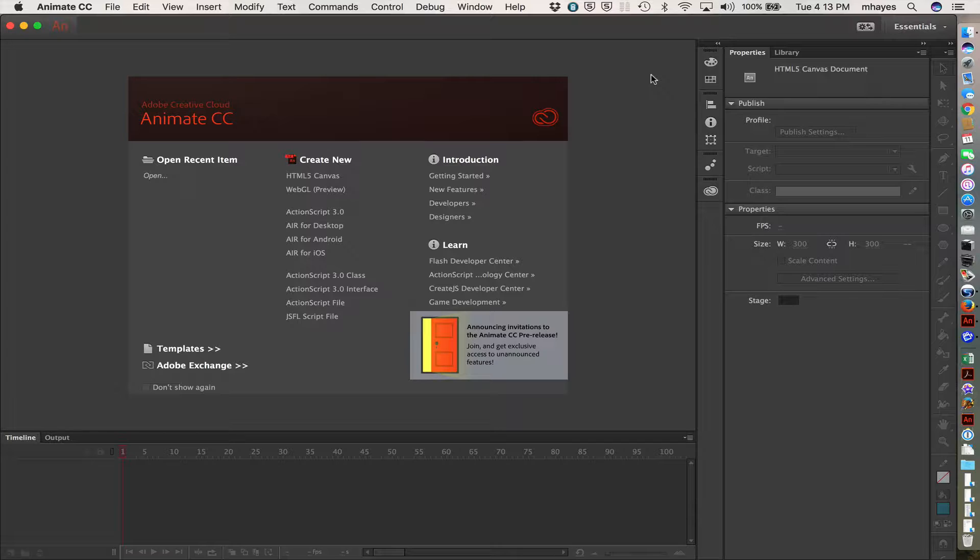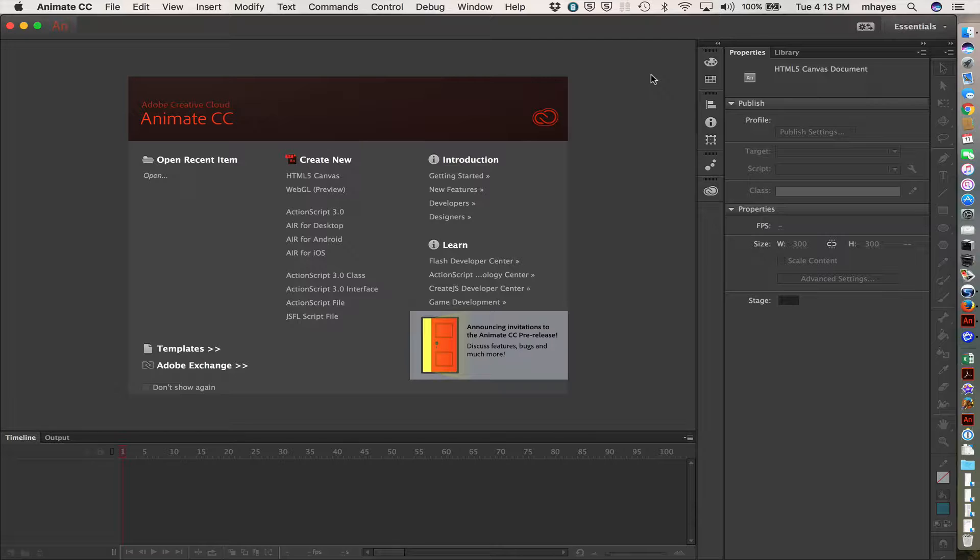Adobe determined that they still had a very good animation tool. They had been working with Edge Animate, which was able to do some working primarily in HTML5, and what they ended up deciding to do was to create one animation tool.